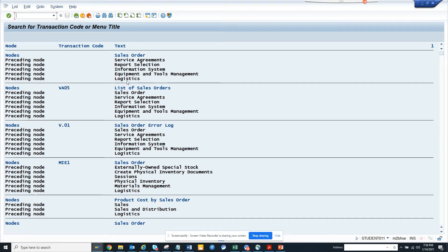Here you can see the sales order transaction code. It can go to Logistics, and from here these are the preceding notes. From here you can get all this information.